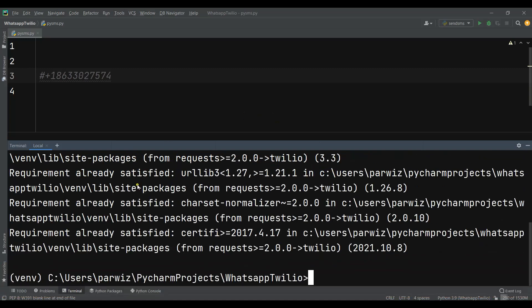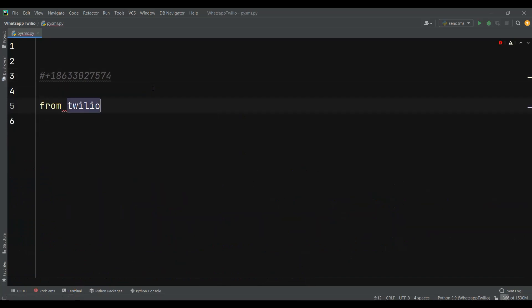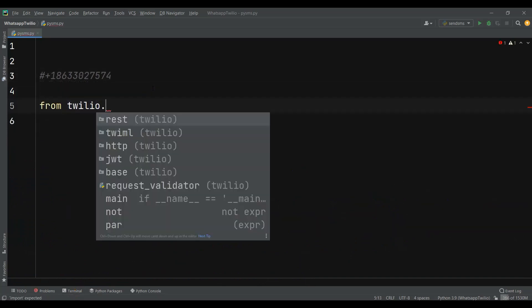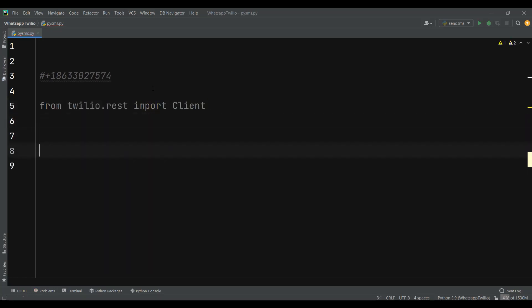I've already installed it and you can see that requirements are already satisfied. Now after installation we need to import it, so here I can say: from twilio.rest we are going to import Client. Now we need to create our account ID variable.